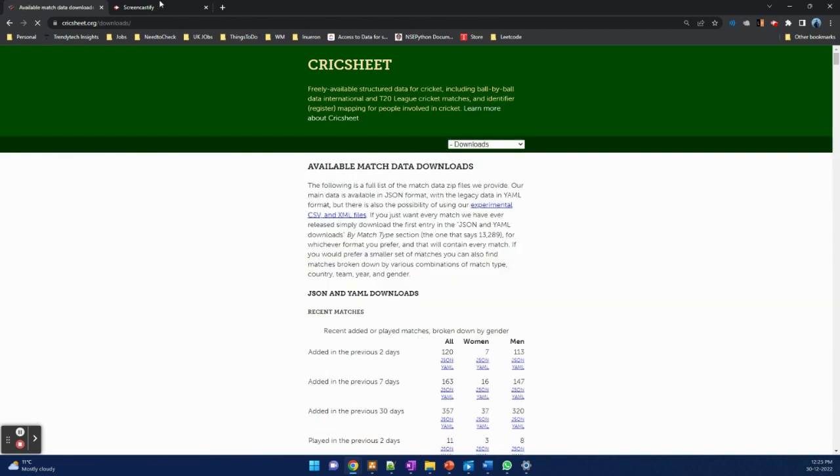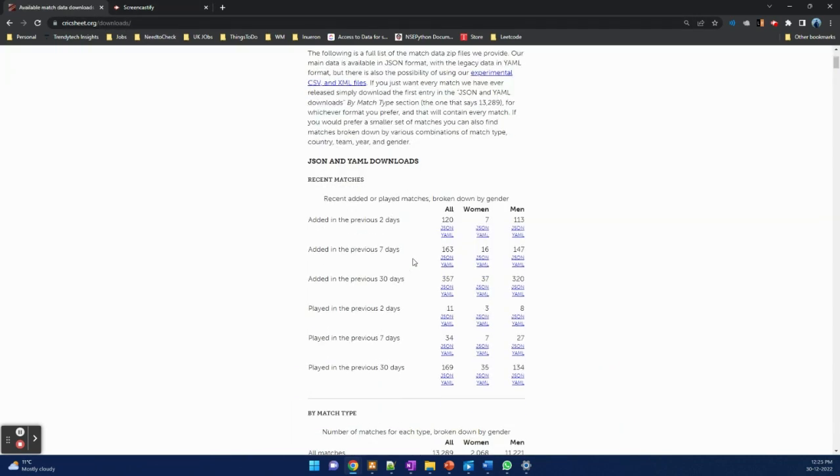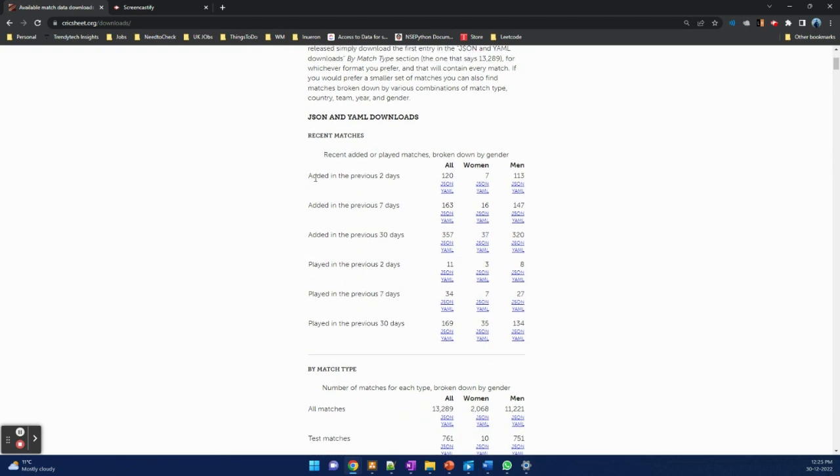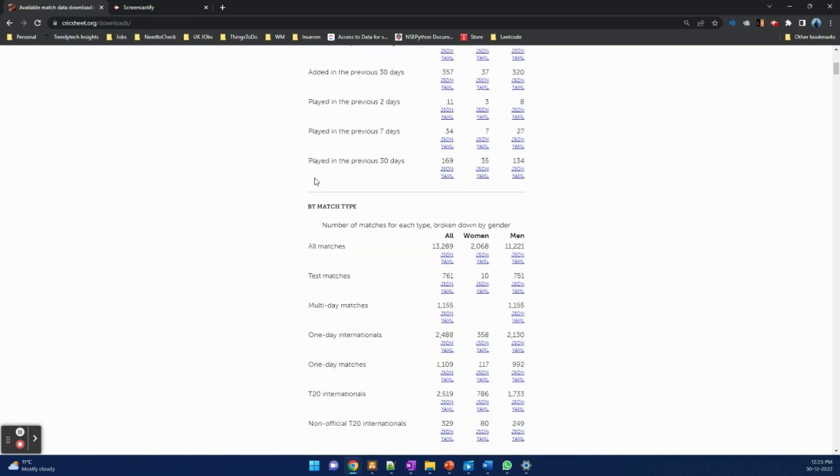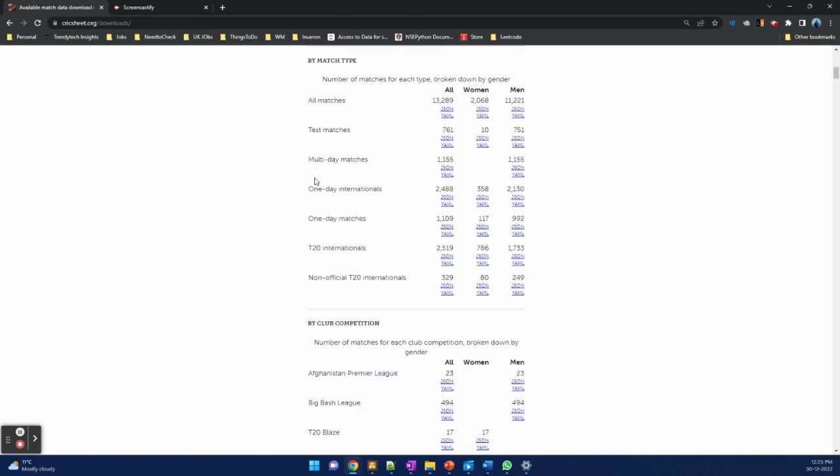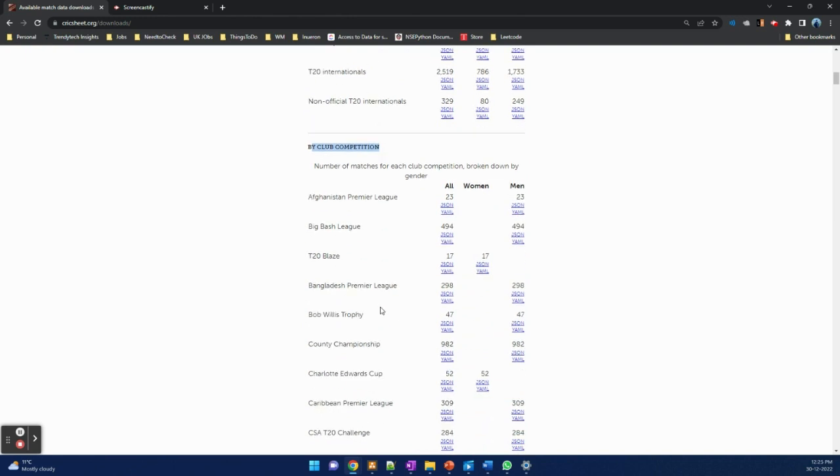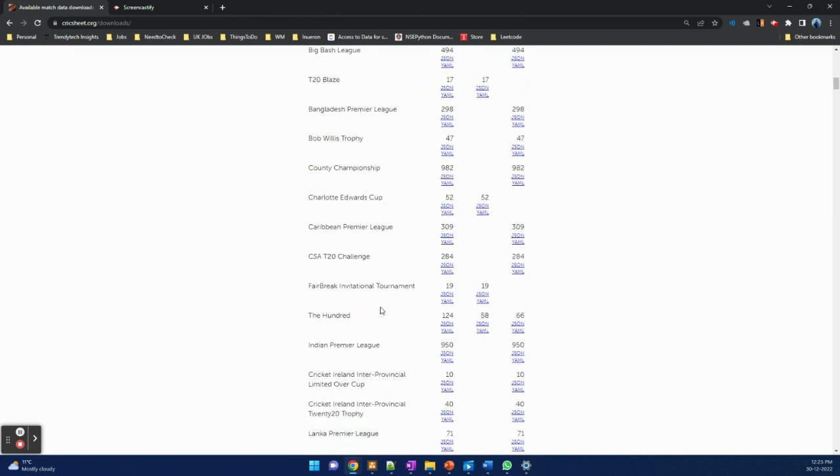If you go to cricsheet.org downloads, you can see all the data in JSON and YAML files. This data is for all the cricket happening all over the world, also stored at club competition level. We are using India Premier League as a competition.